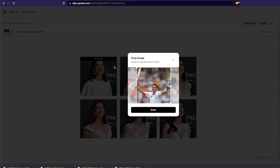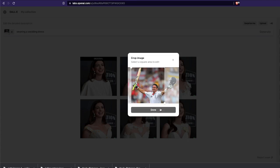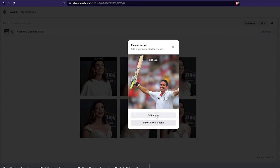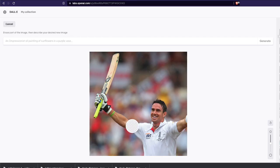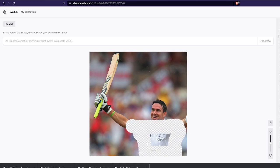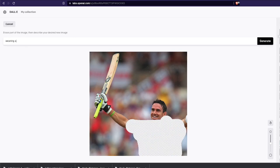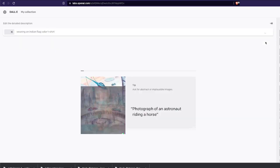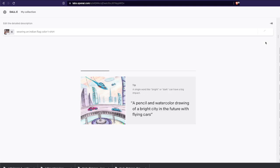I'm going to upload a new picture — in this case Kevin Pietersen, the very popular England cricket player who is now a commentator. I'll click 'Edit Image', select the area I want to edit, and give a prompt. I'm going to say 'wearing Indian flag color t-shirt'. Just trying it while recording — I was mind blown when I discovered this was even possible.